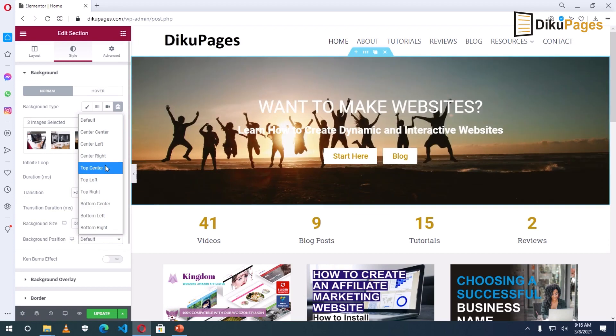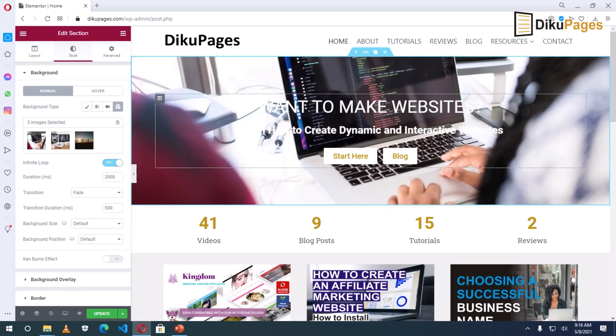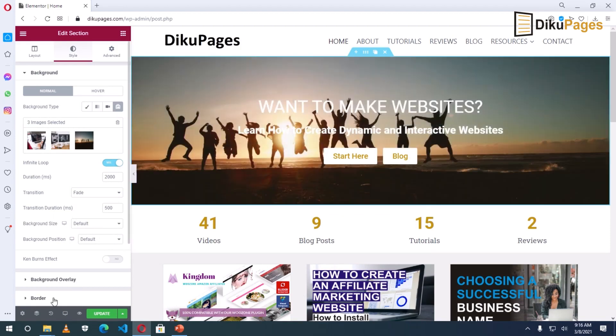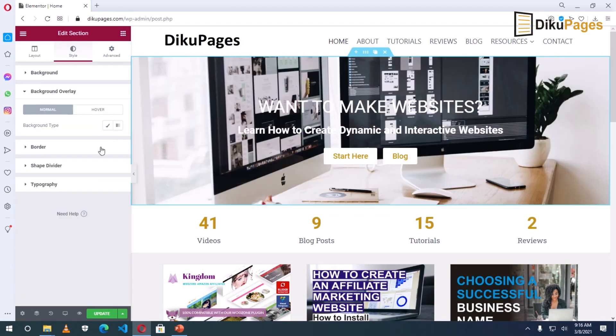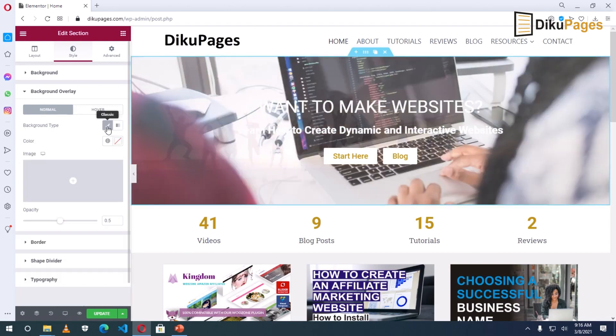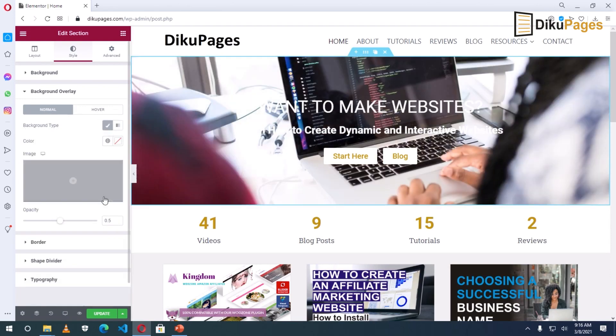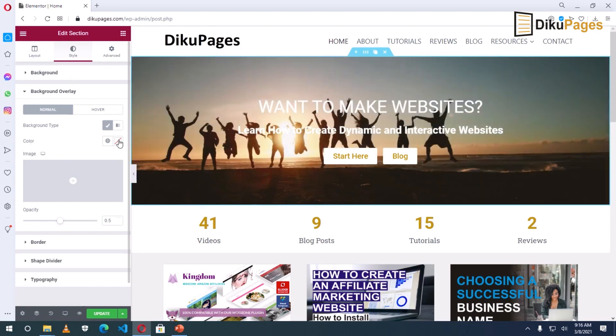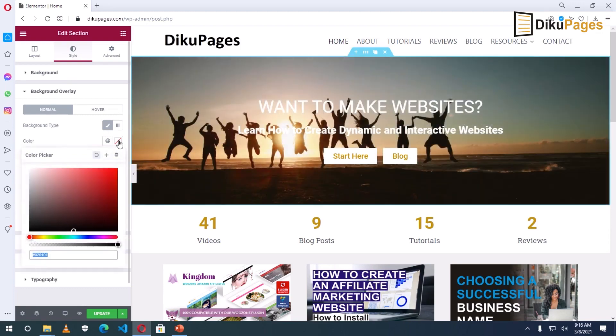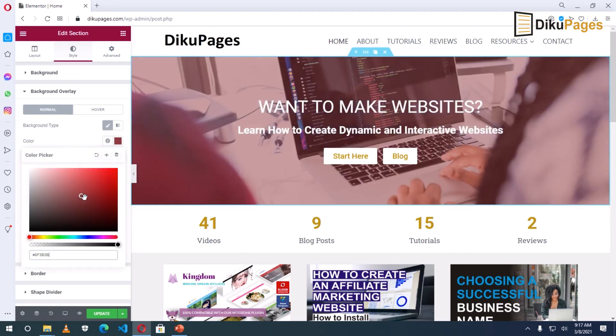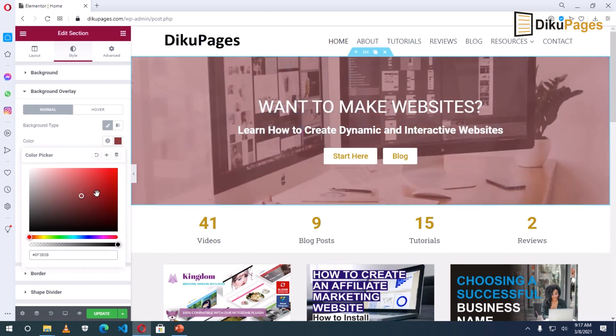Now looking at my text, they are not clearly shown. So I want to add background overlay to it. So under background type, I will go to classic. Then under color, I click here. And you can choose any color you want.